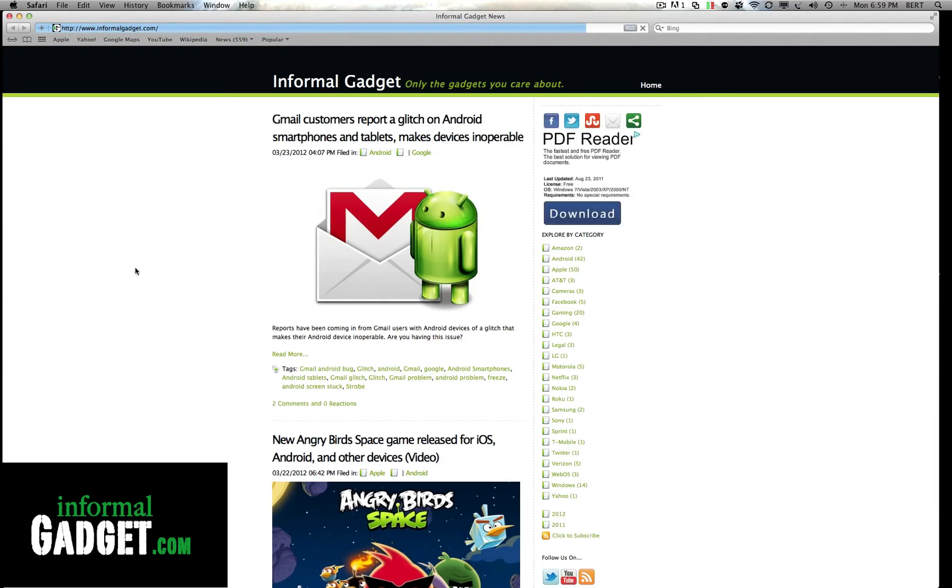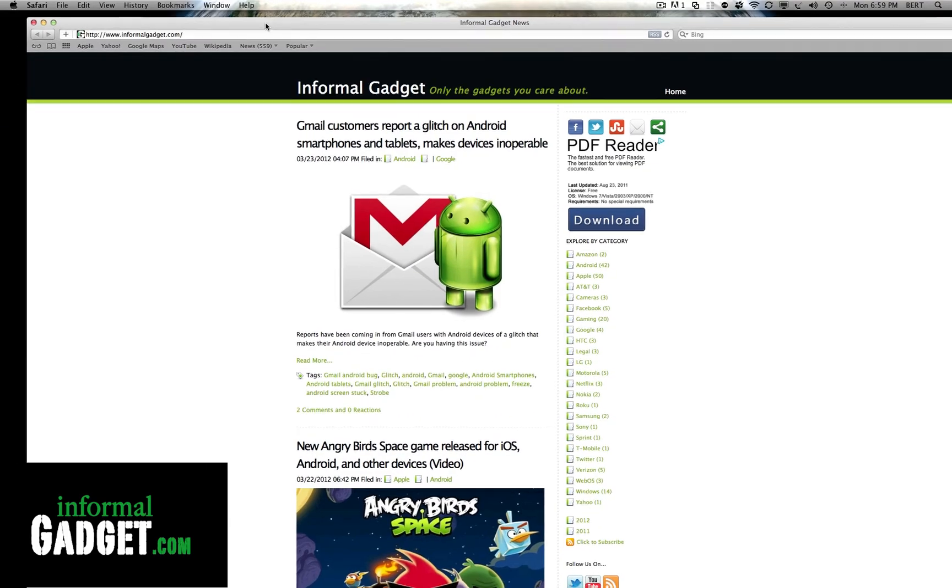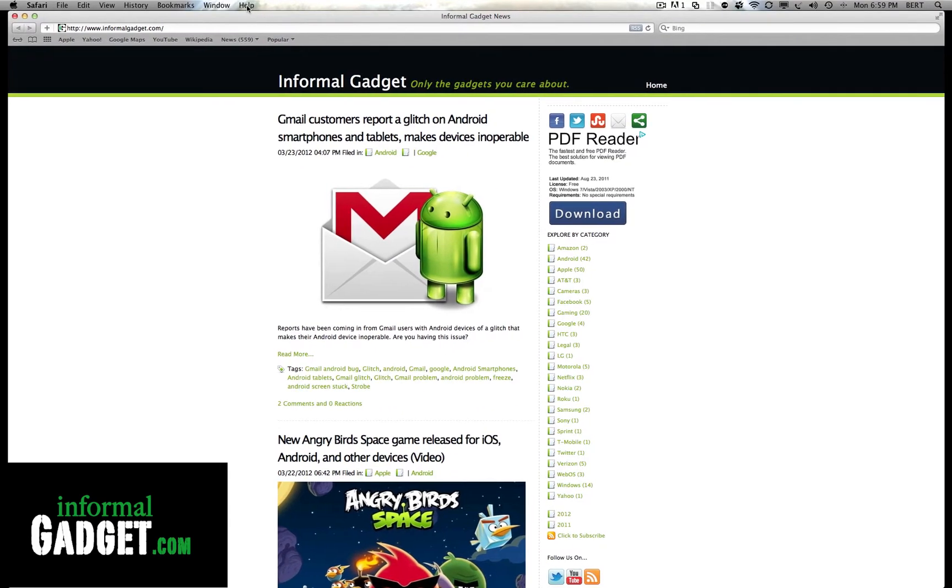You'll see now that it just takes me to my homepage, which is InformalGadget.com, and none of the tabs are reopened from my previous web searches or whatever I was doing on Safari.